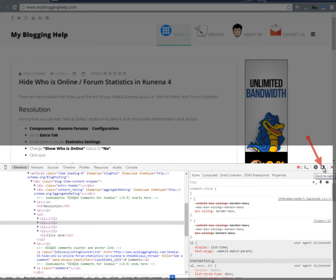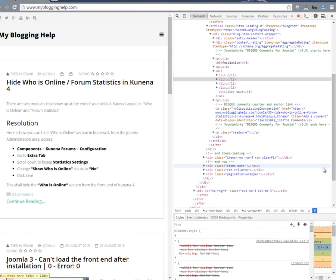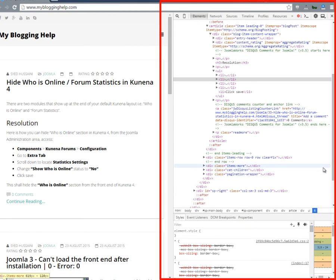Here you have a dock to right handle. If you just click single time, it is going to dock the inspect element towards the right side of your screen.